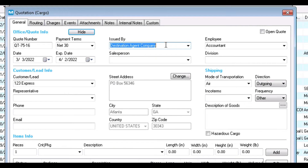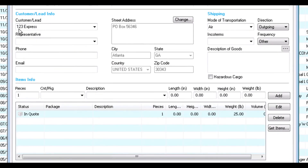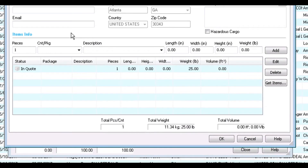The Issued By field is your company. In the Customer or Lead Info section, the customer information and mode of transportation will carry over from the rate query. You can edit these fields if any changes are needed. You can also add any Incoterms and a description of goods. In the Items Info section, you will see the cargo carried over from the rate query as well. You can add additional cargo using these fields and then click Add, or edit or delete any existing cargo.